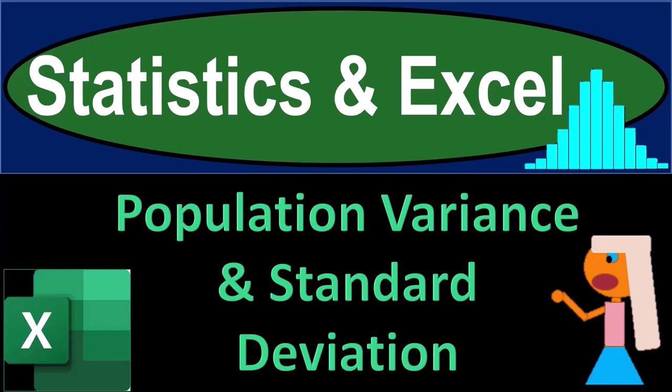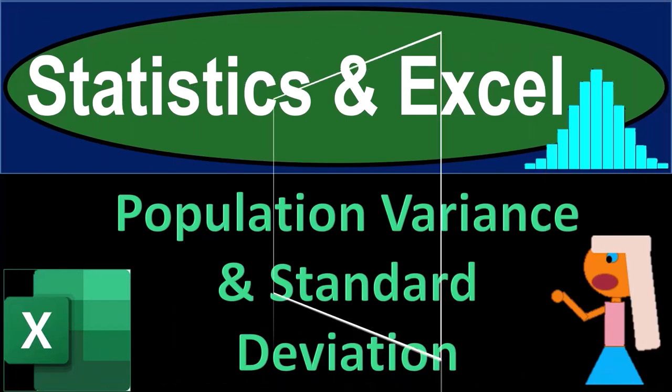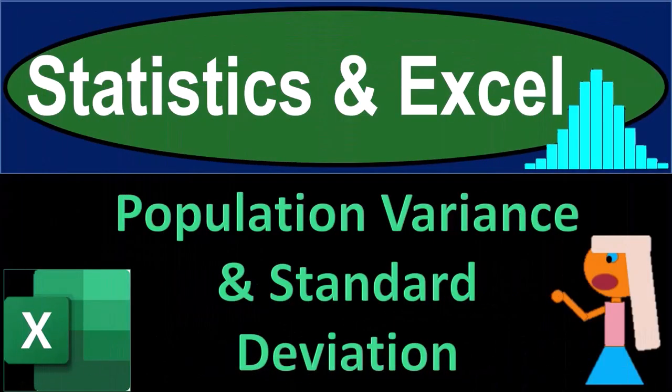Statistics and Excel. Population variance and standard deviation. Get ready, taking a deep breath, holding it in for 10 seconds, and looking forward to a smooth, soothing Excel.